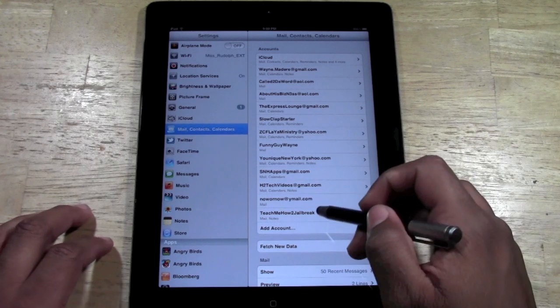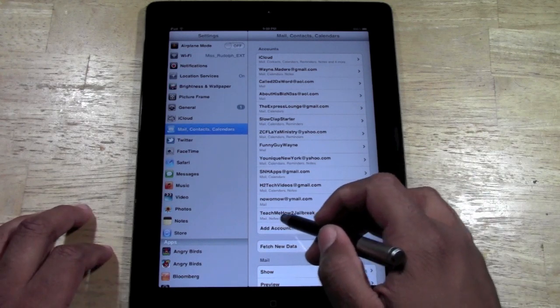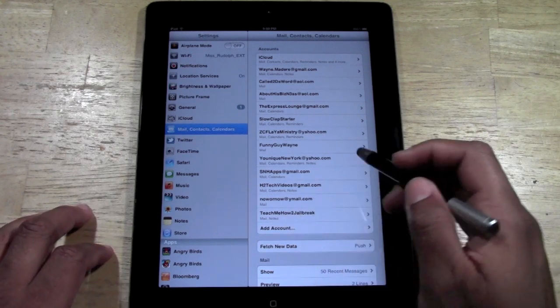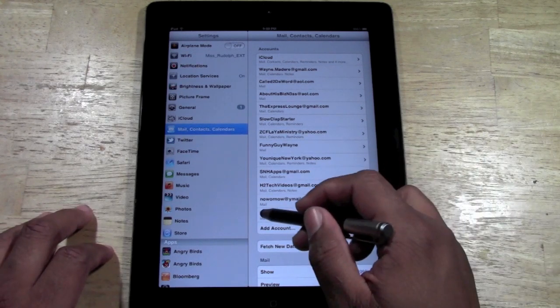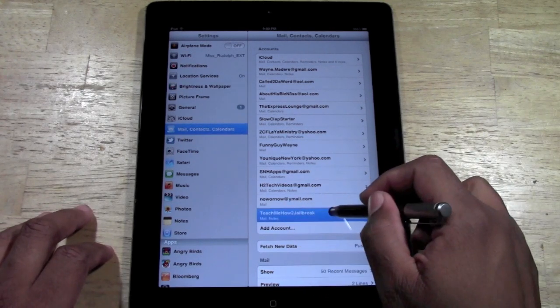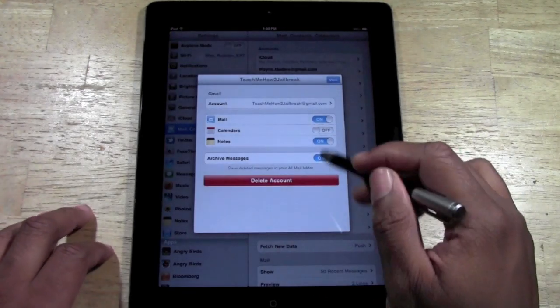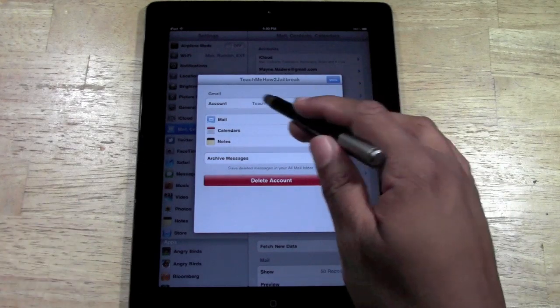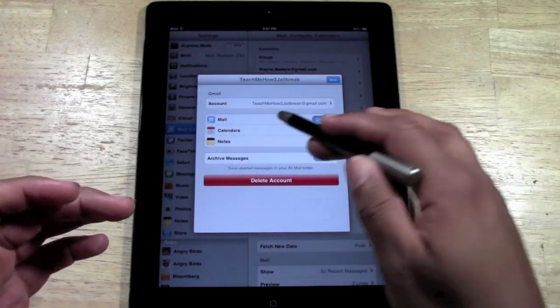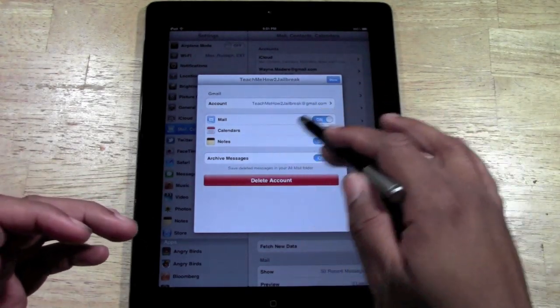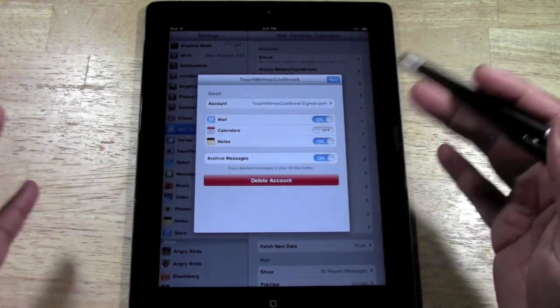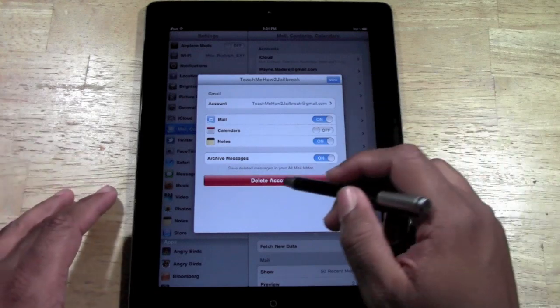What I'm going to do, let's say I want to get rid of this one, teach me how to jailbreak. I'm going to tap on it. And this is going to bring up the account and my mail, my notes, all that kind of stuff.